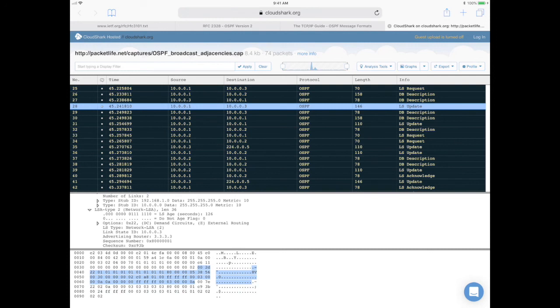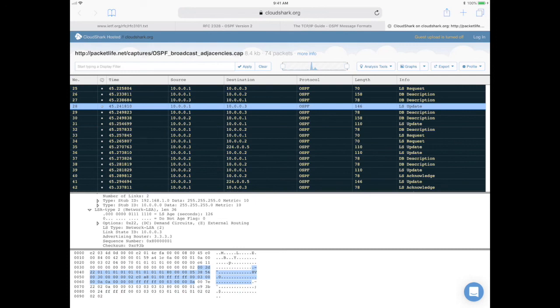We'll get to that in other videos. This was just a brief overview of the LSA types and the LSA header. So that's it for this video. Thank you again for watching, and I'll see you in the next video.